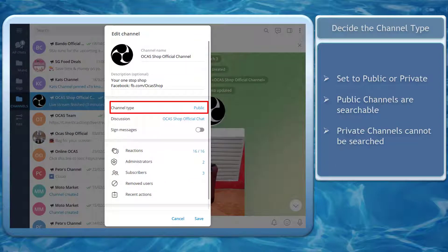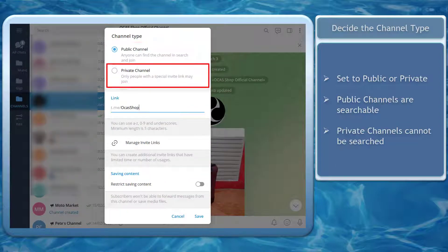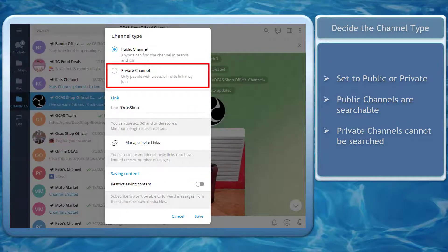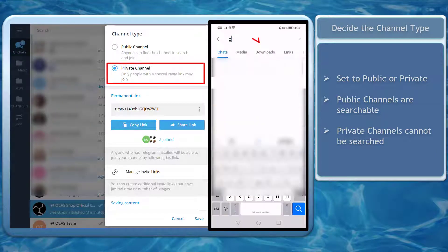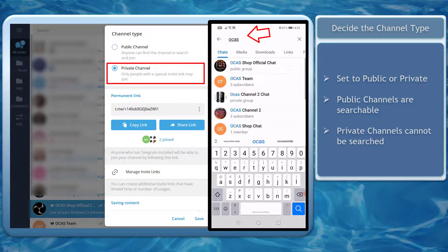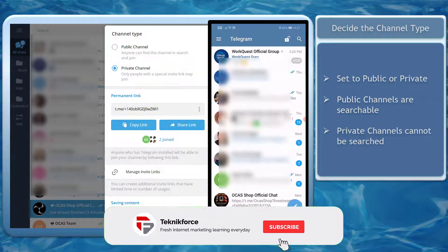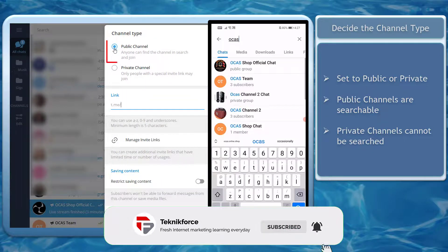First, decide on the type of the channel. Channels can be set to public or private. Take note that public channels can be searchable on Telegram, while private channels will not be searchable. So if you want Telegram users to find you on Telegram, it is best to choose public for the type of your Telegram channel.